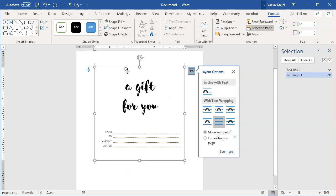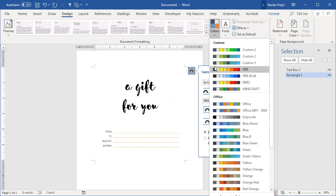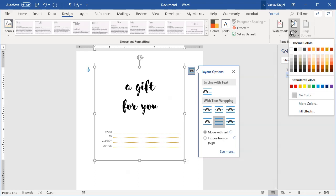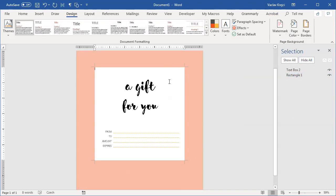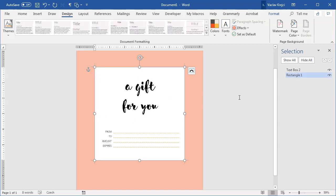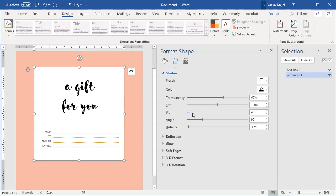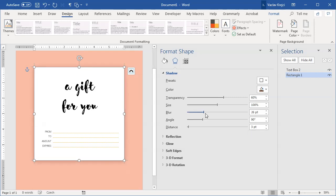Before setting the page background color, I'll change the color theme to something matching a red-orange palette. Then I'll set the page background to a pinkish color. I also like to add a drop shadow to the rectangle, so I'll right-click it, select Format Shape, go to Format Effects > Shadow, choose a predefined shadow, increase the blur slightly, and set a dark red shadow color.